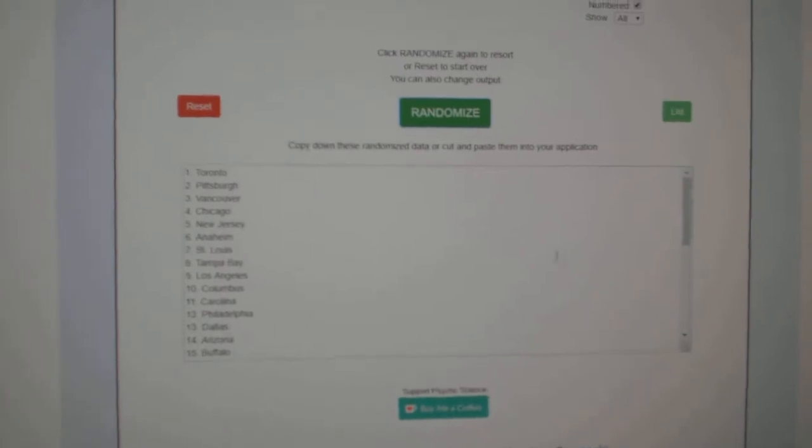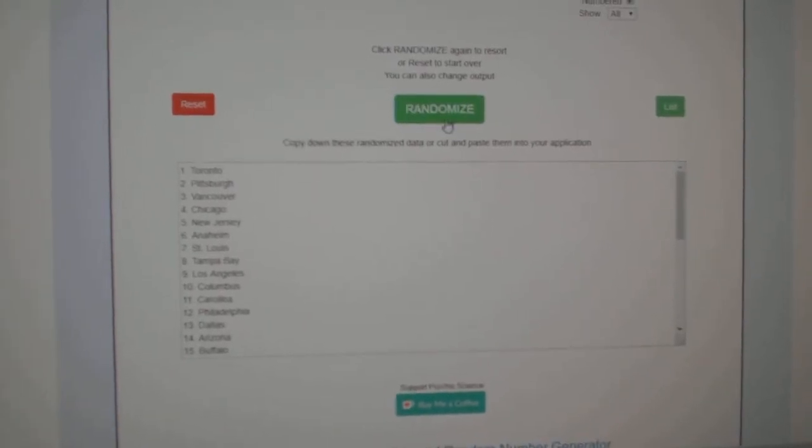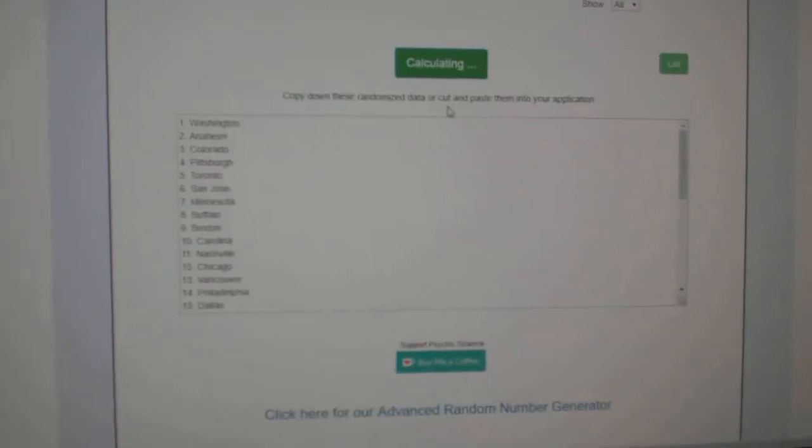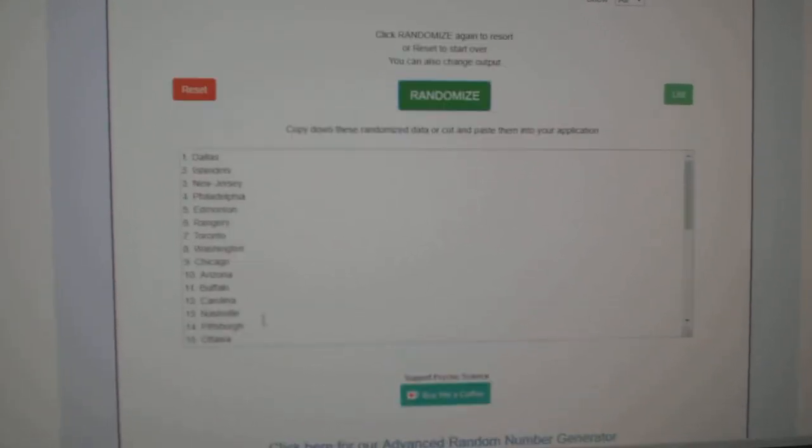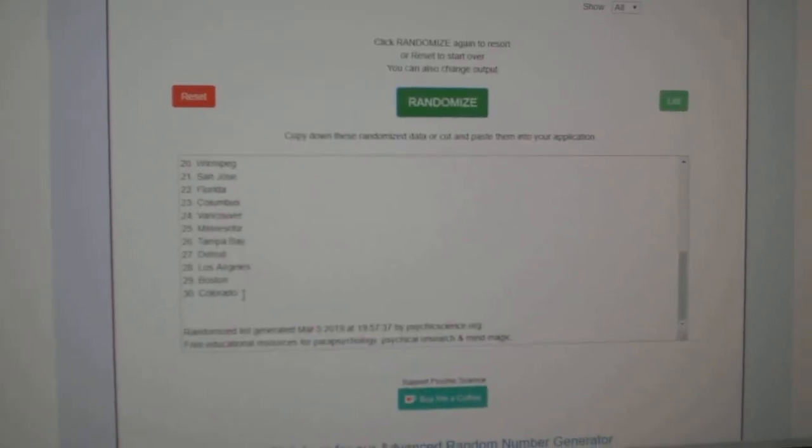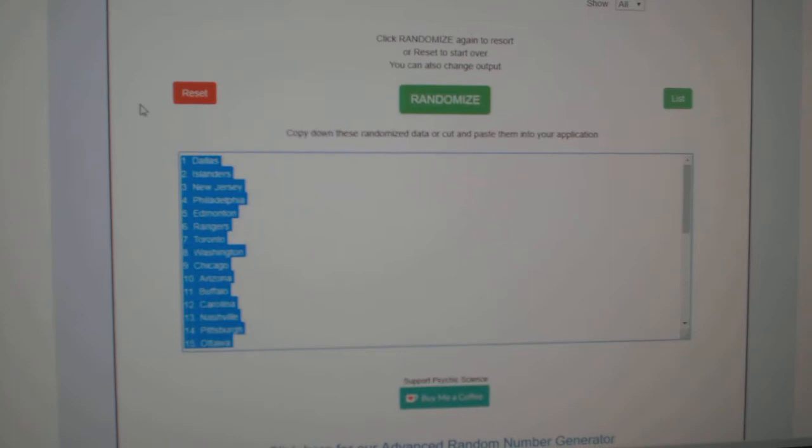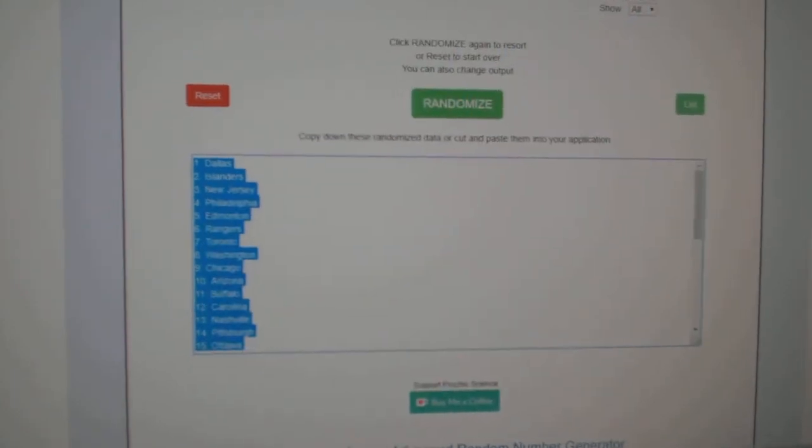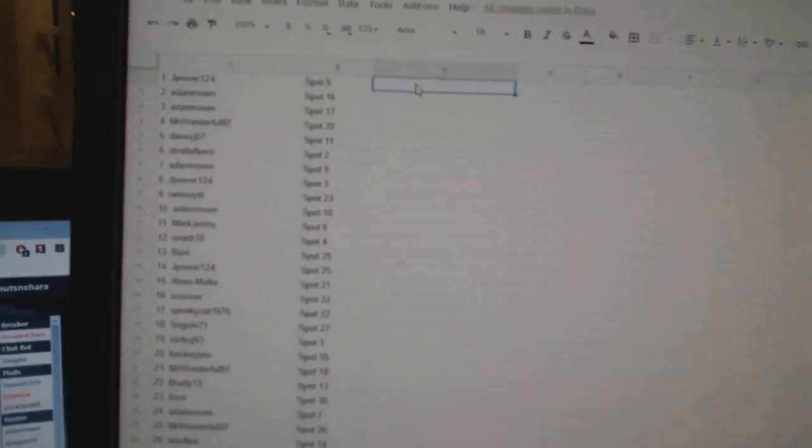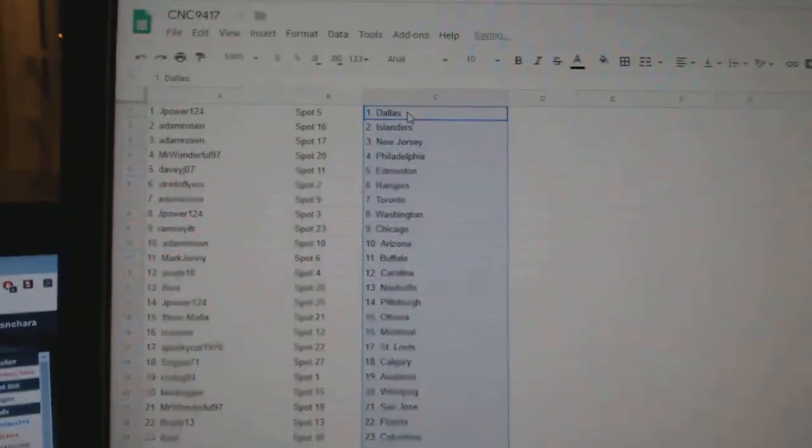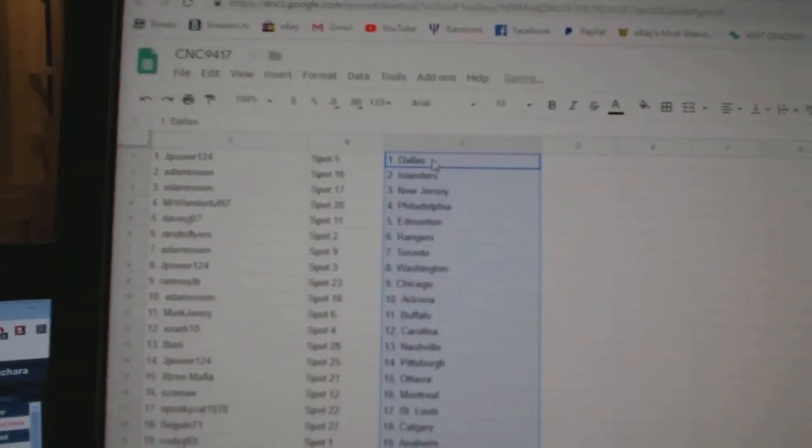And the teams. One, two, three. Copy. Paste.